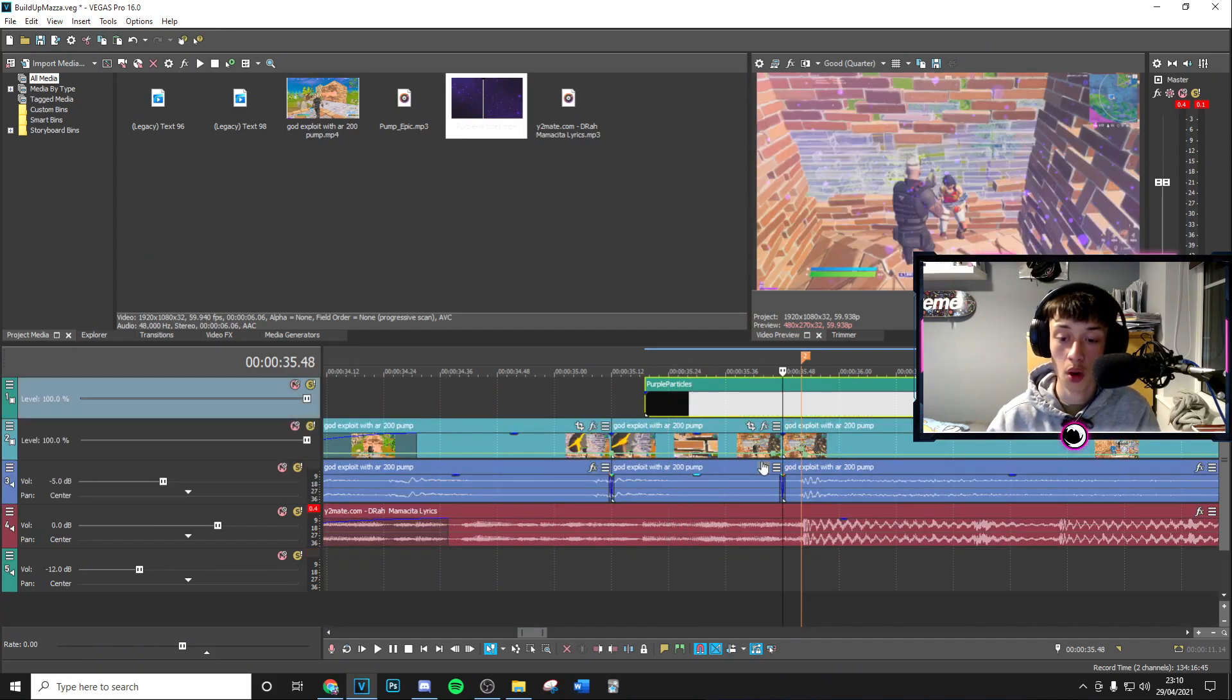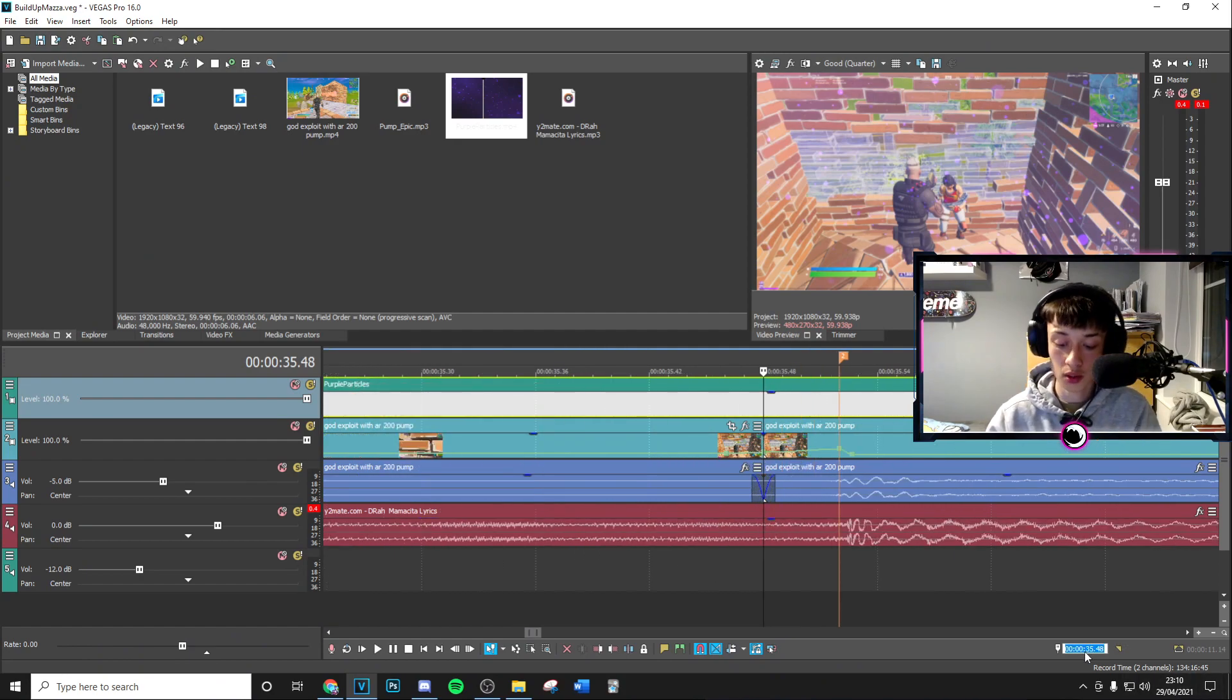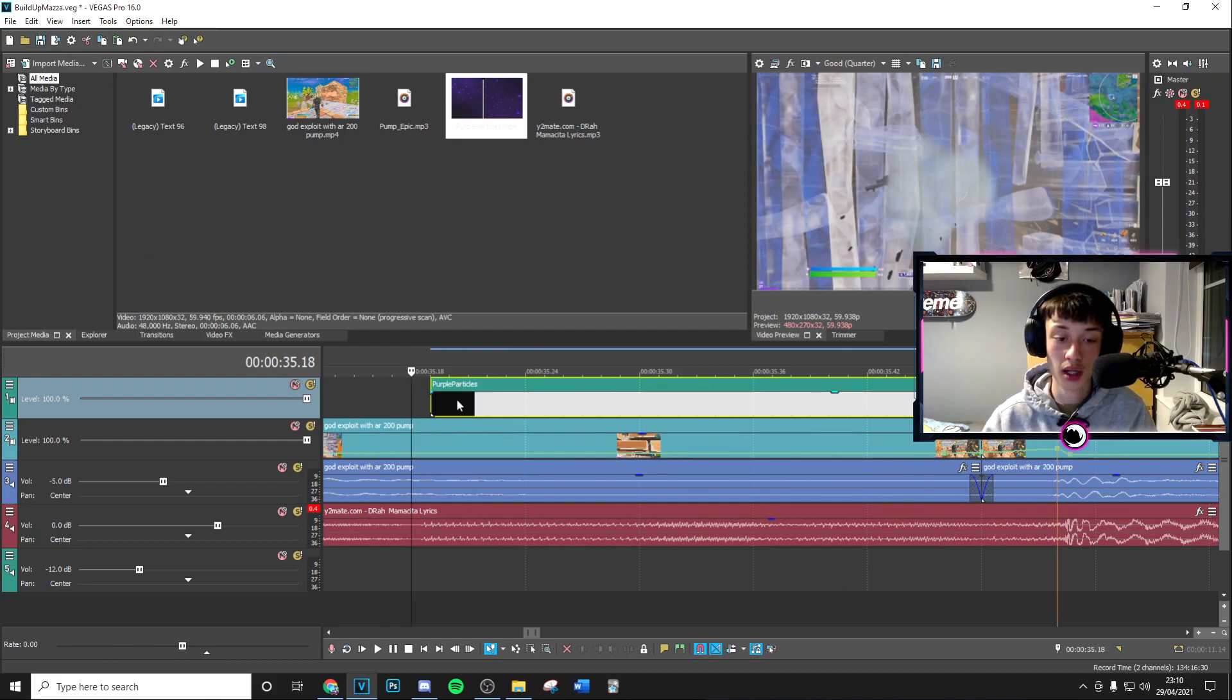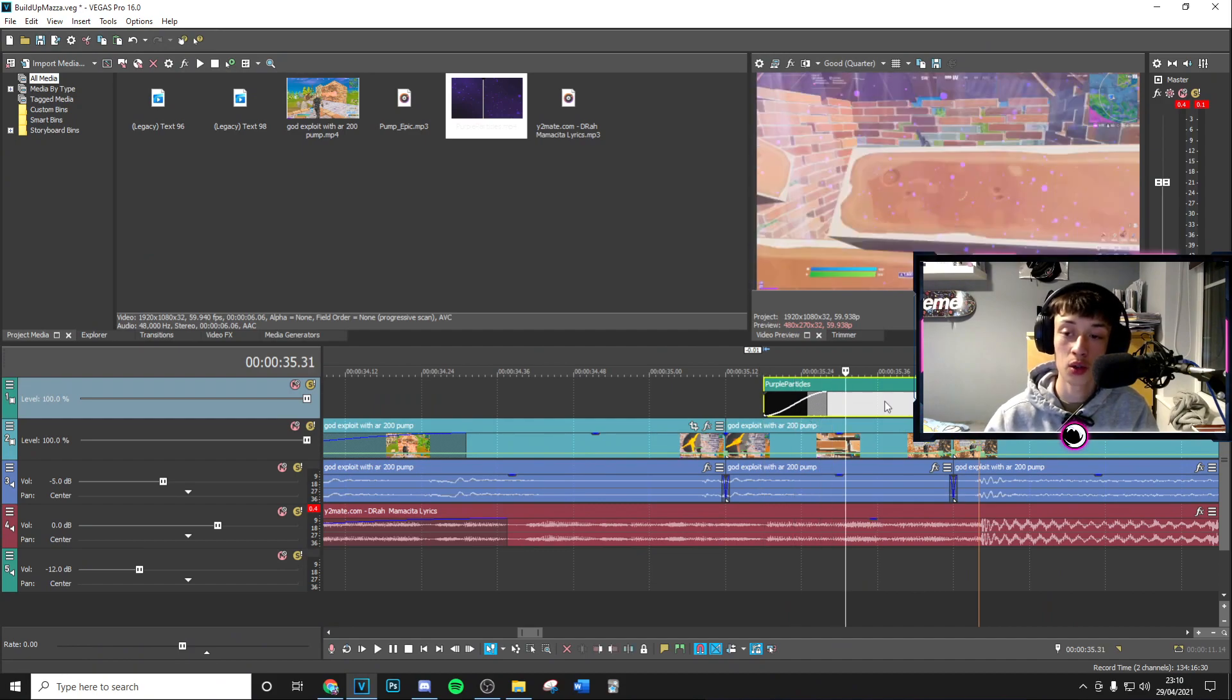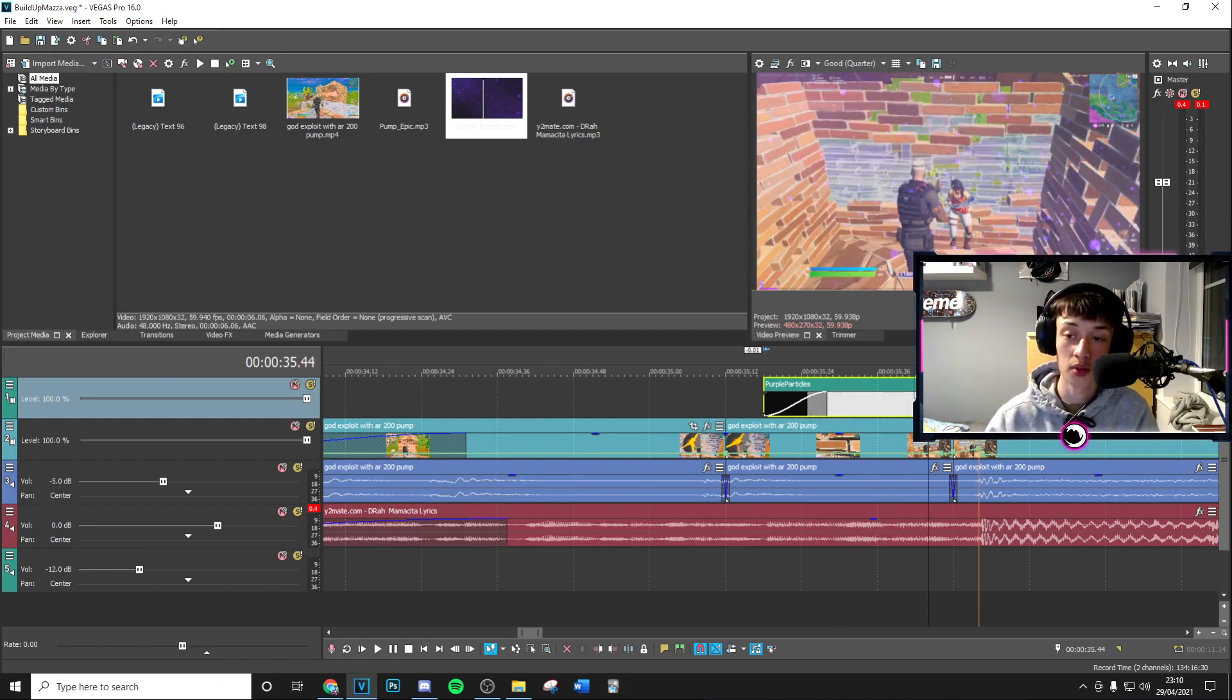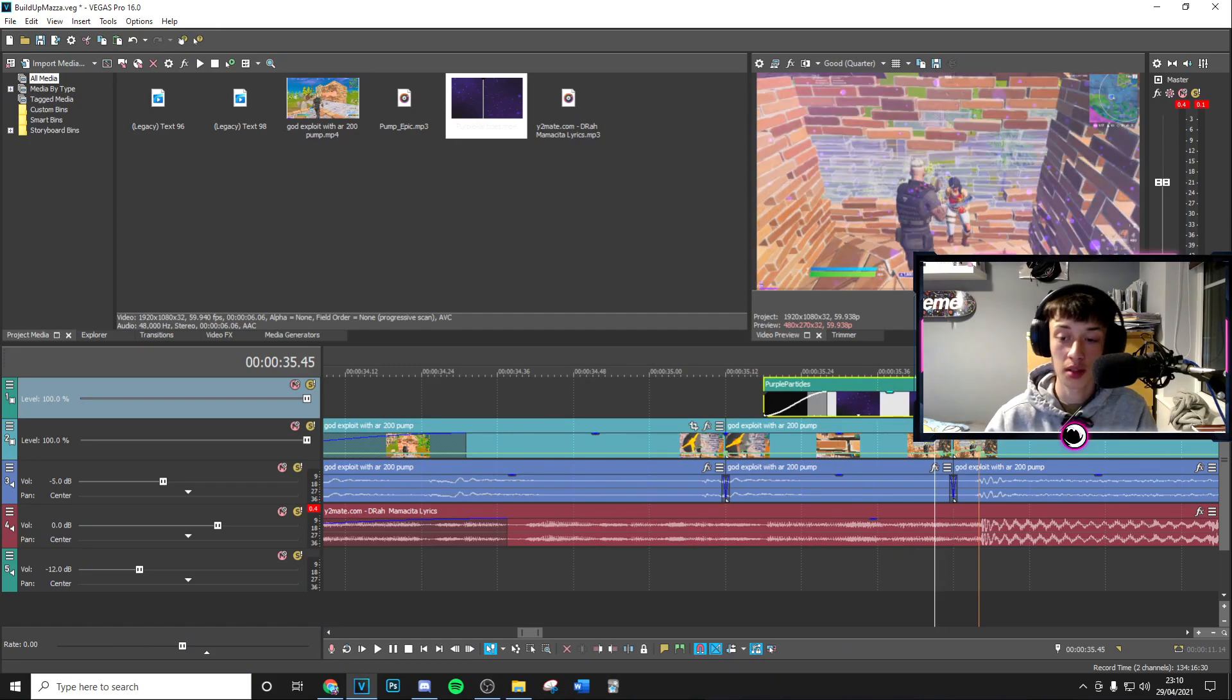Basically, where this split is, where your impact is going to start, go 30 frames back, put this to start here, and fade this in by around 10 frames. Then your particles will eventually build up there, and you can end them where the build-up ends.